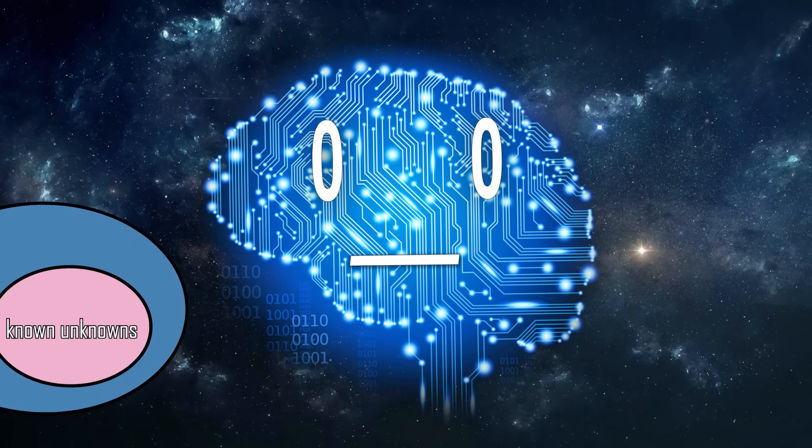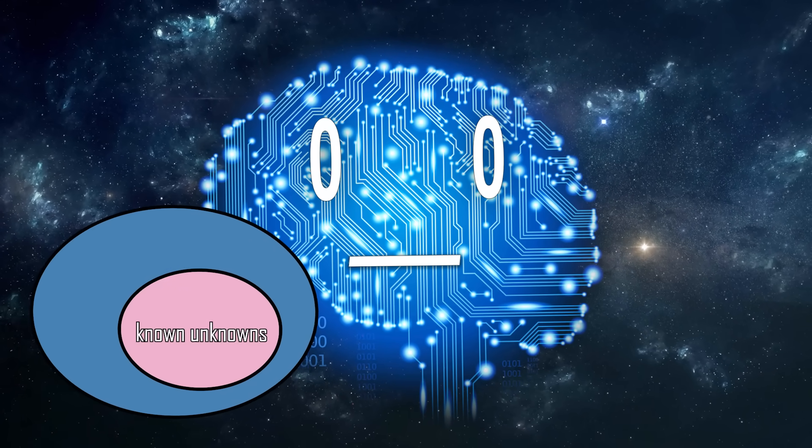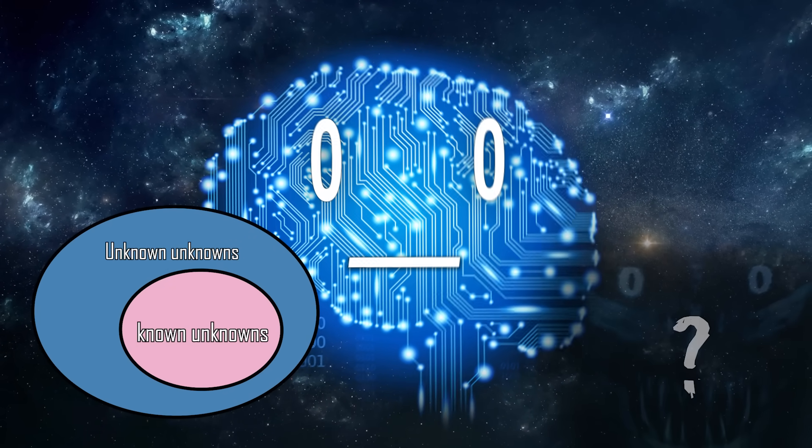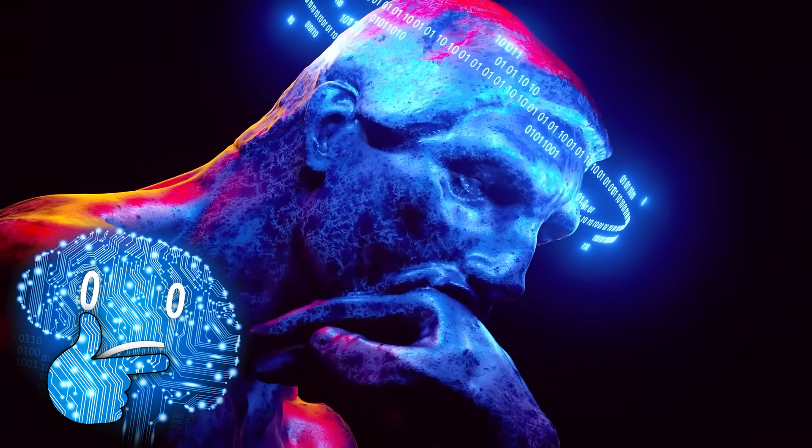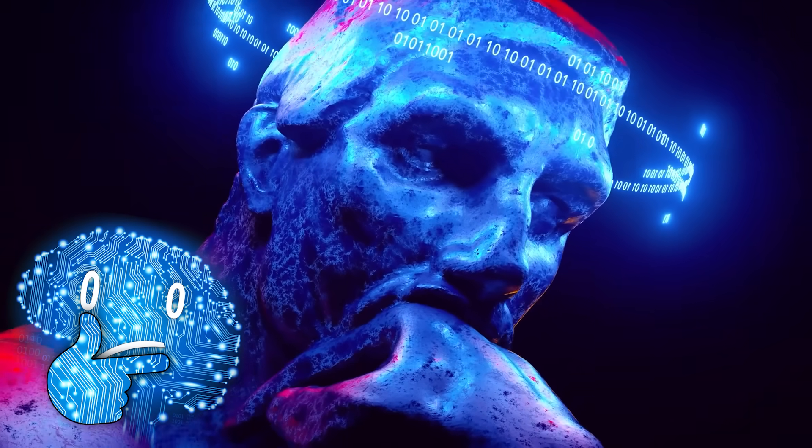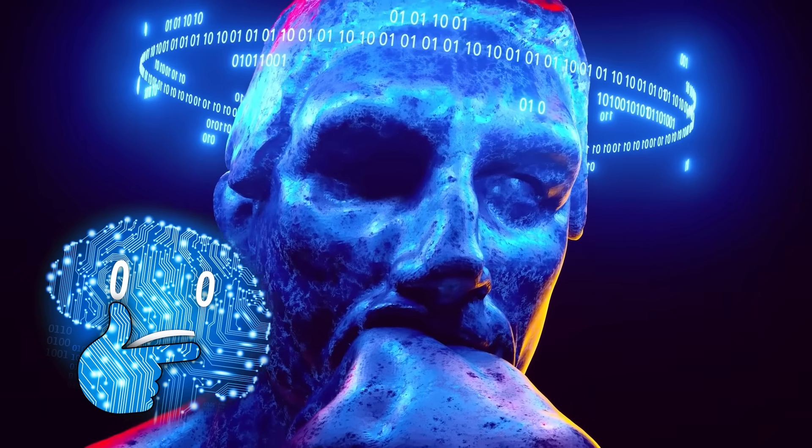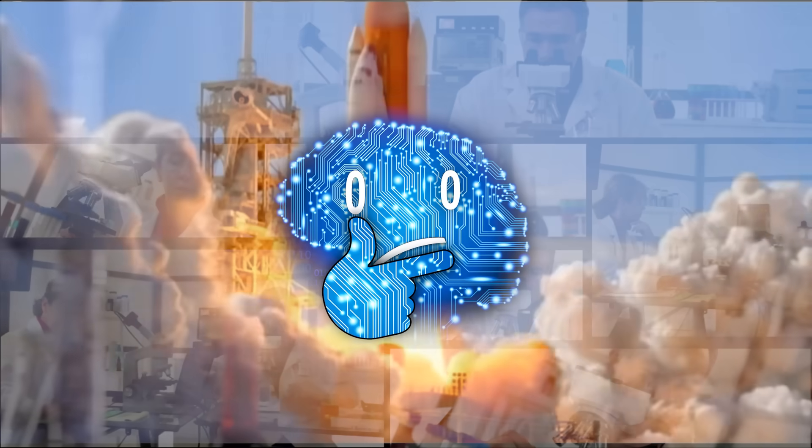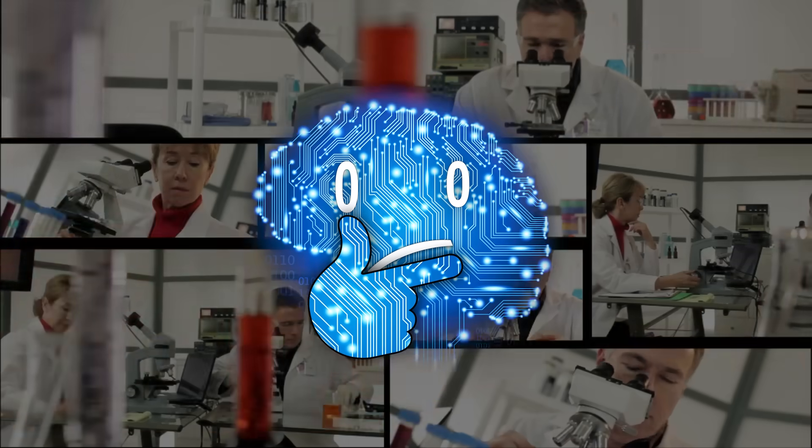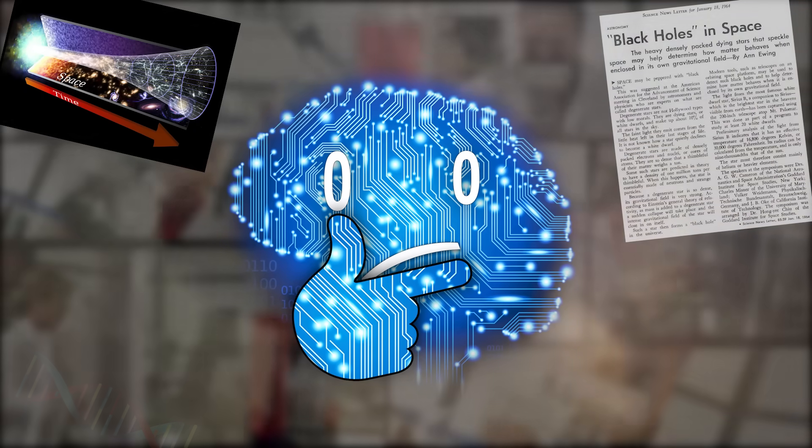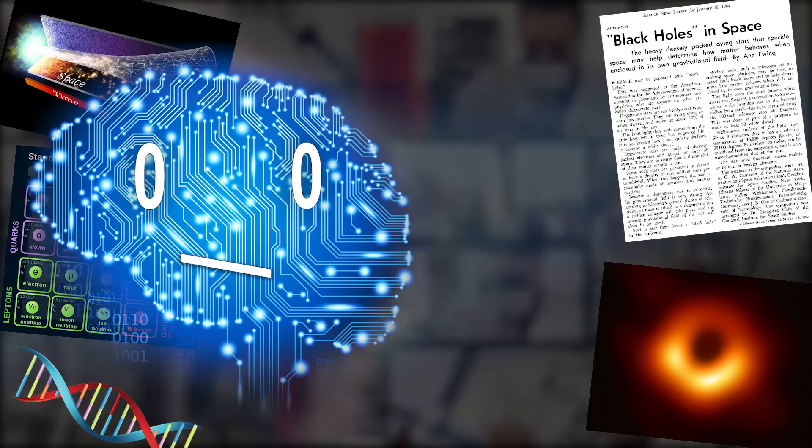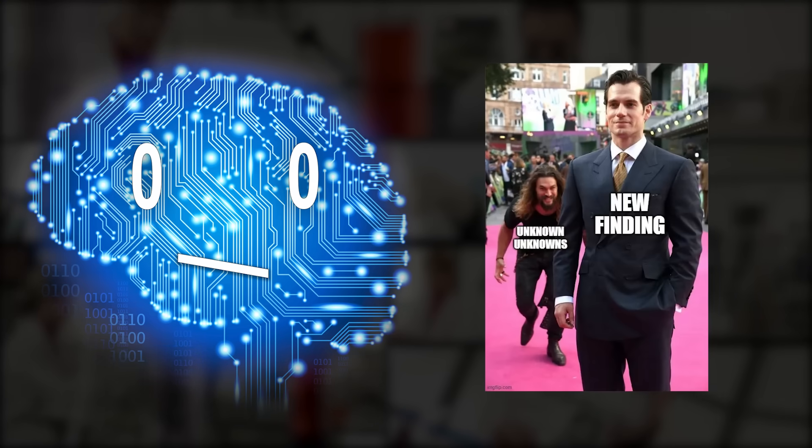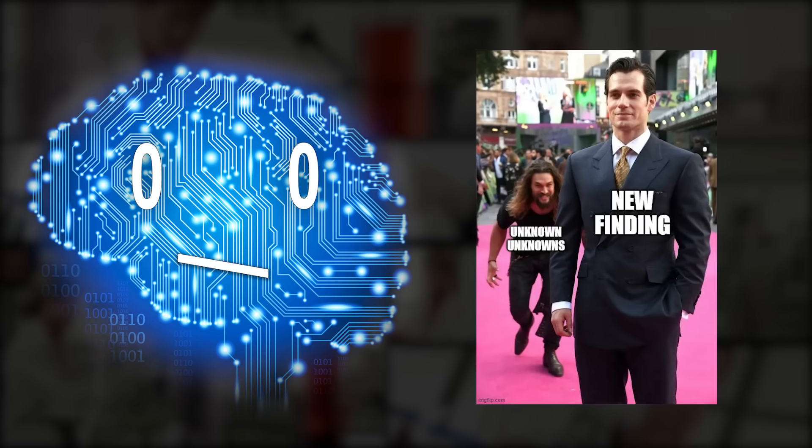And then the second category of unknowns, the unknown unknowns. How much of it is there, we can't know by definition. But chances are, judging by how many new things we learned in the last century, that there is a lot more we don't even know that we don't know.